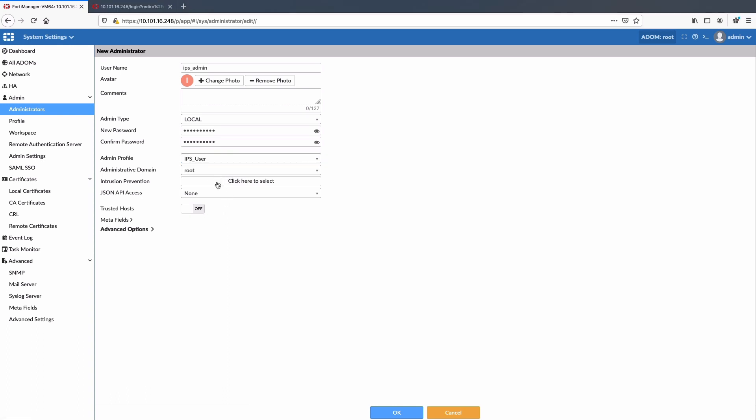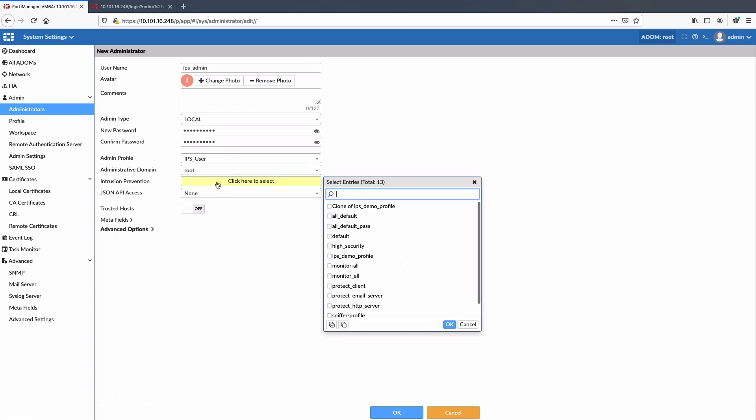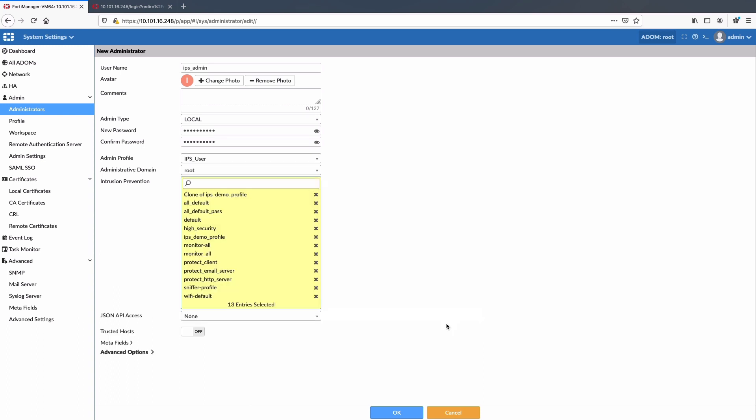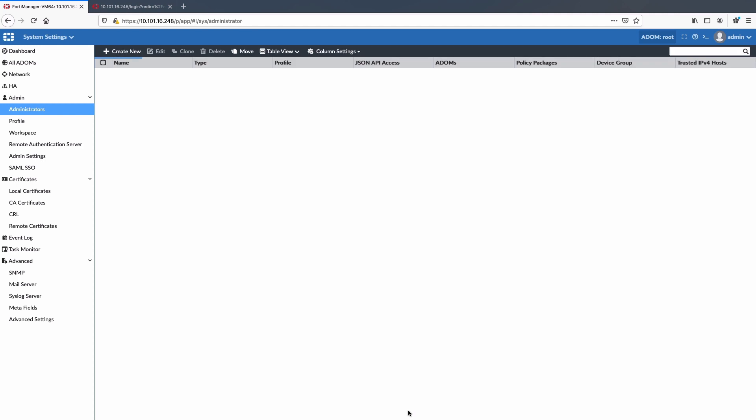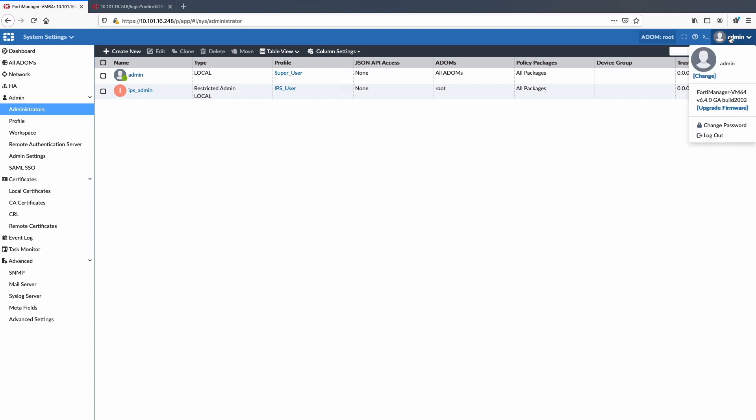We will provide root ADOM access to this user along with all predefined IPS profiles. Leave all other options to the default setting and click OK. At this point, IPS admin has been added to local database with root ADOM access. Let's log out of this super admin session.